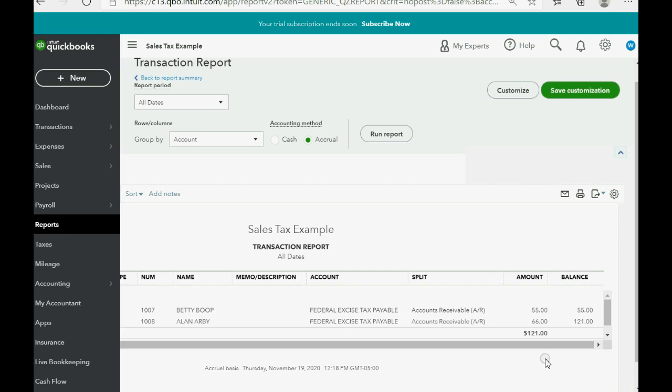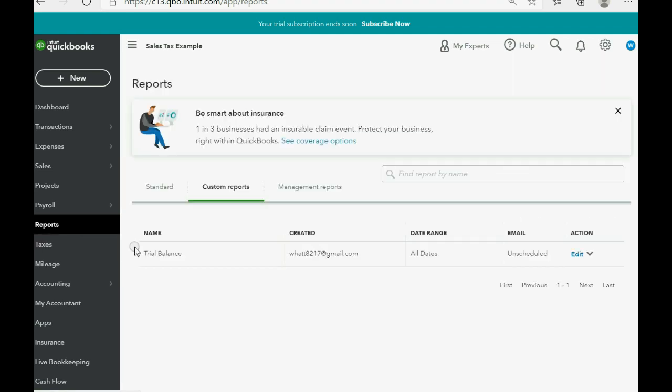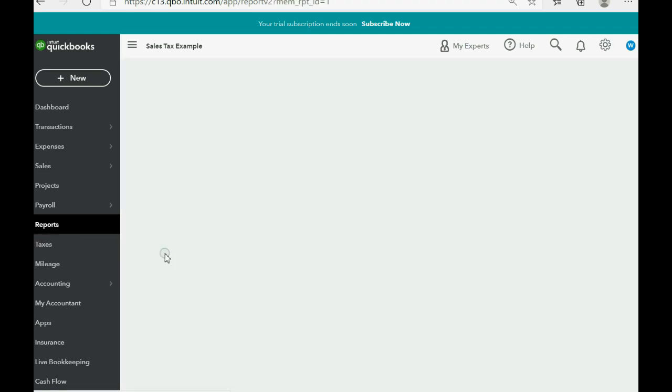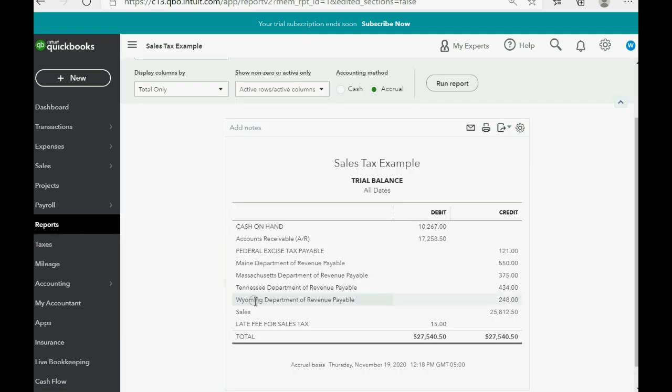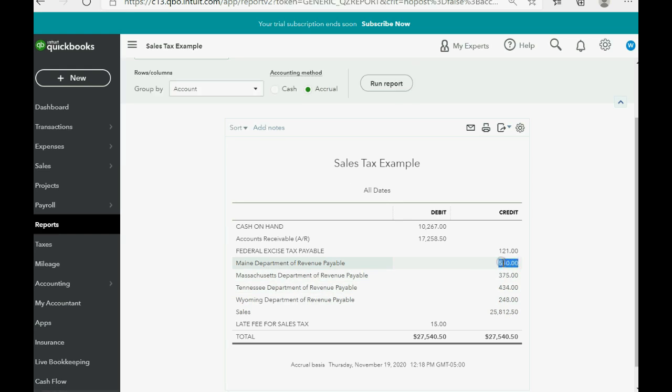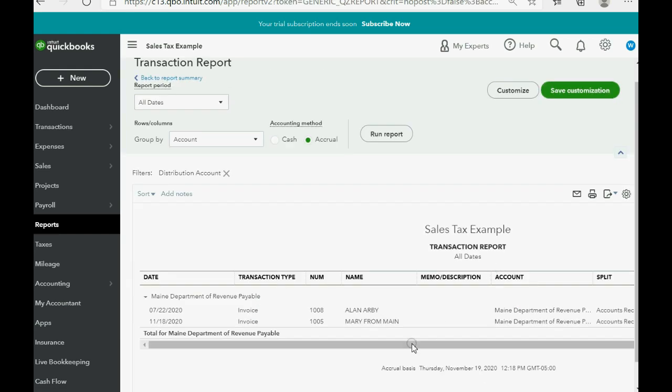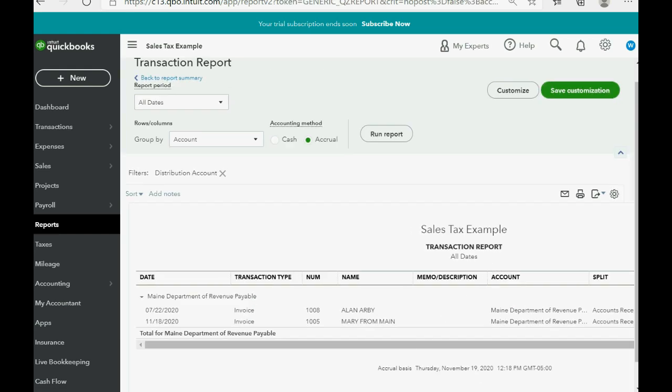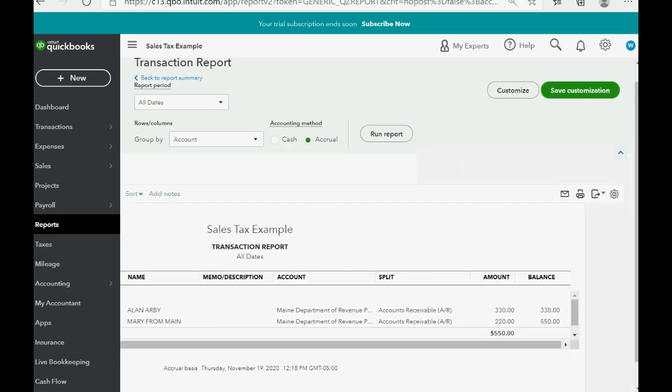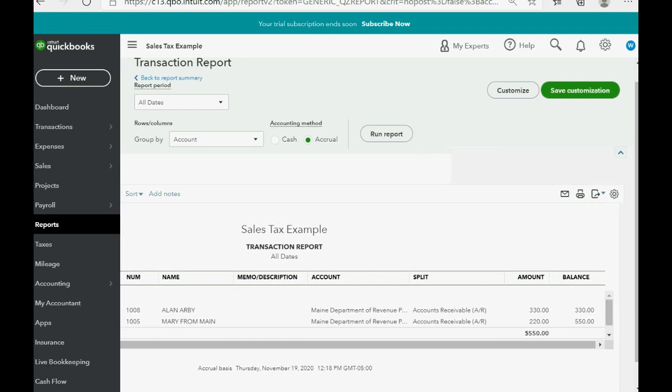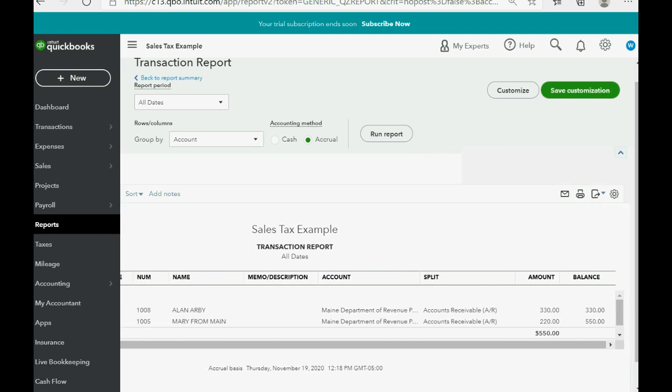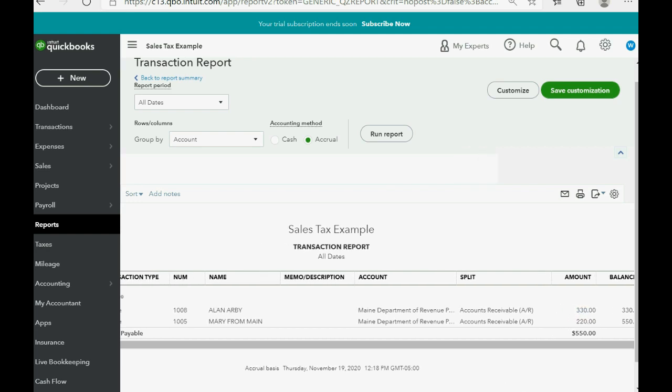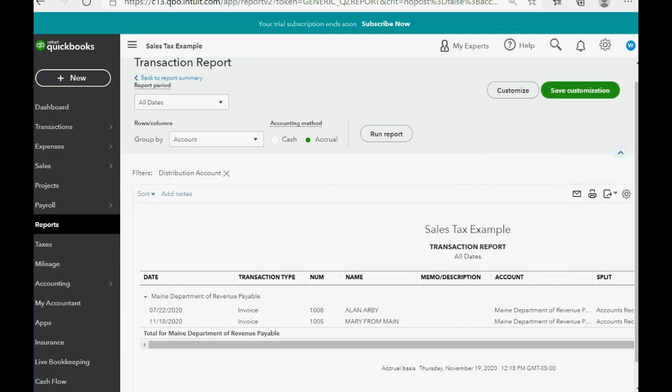And, we now owe $121 to the federal government. If we click Reports, Trial Balance, and we go to Maine, double-click, we can see that the $66 or, Alan, the $330 for the Maine sales tax for the July 22nd sale is in the Maine sales tax the way it would normally be.